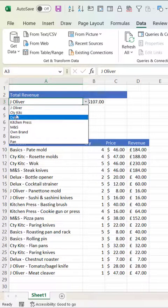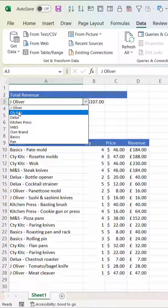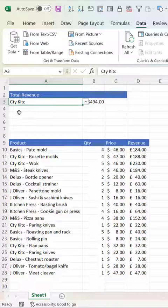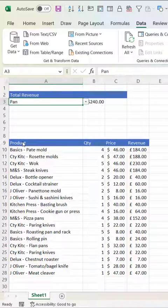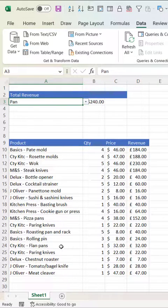If I select any other brand from this list, it would do the calculation for that brand. And if I chose pan, it would add up all the pan sales.